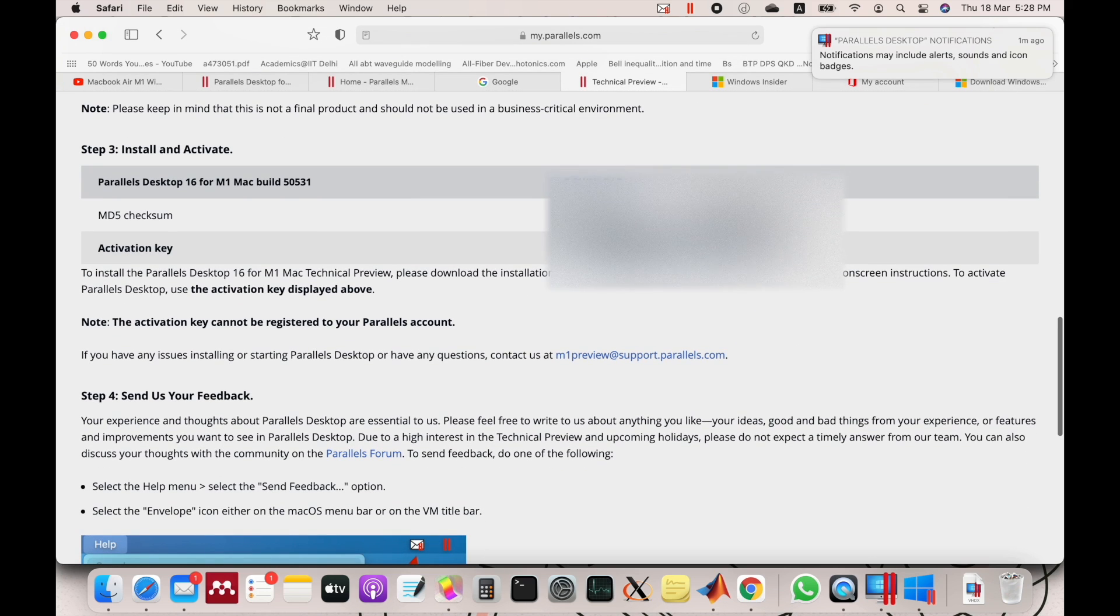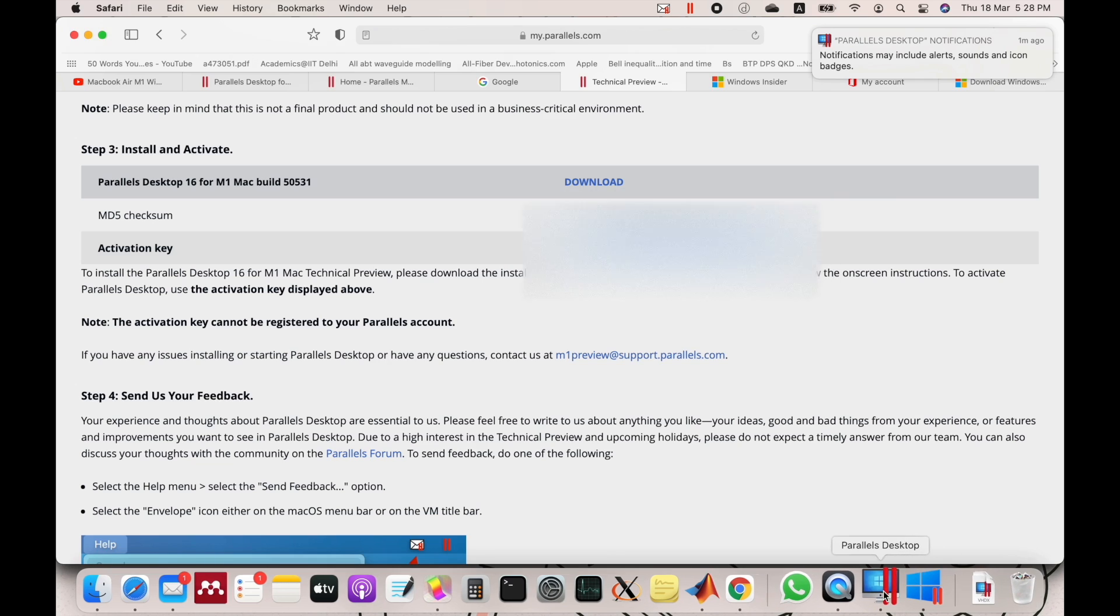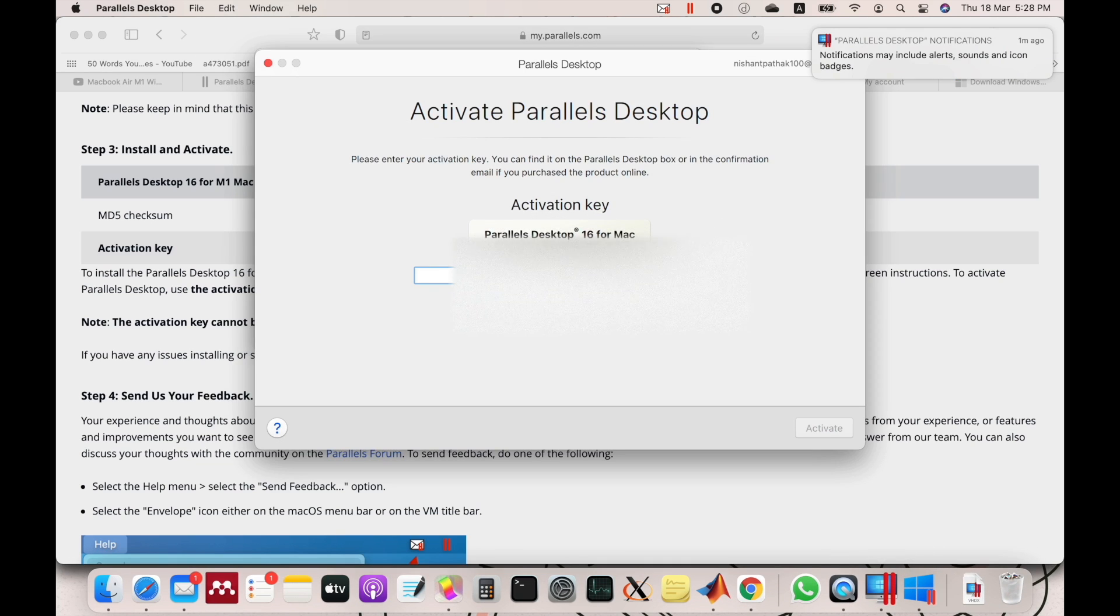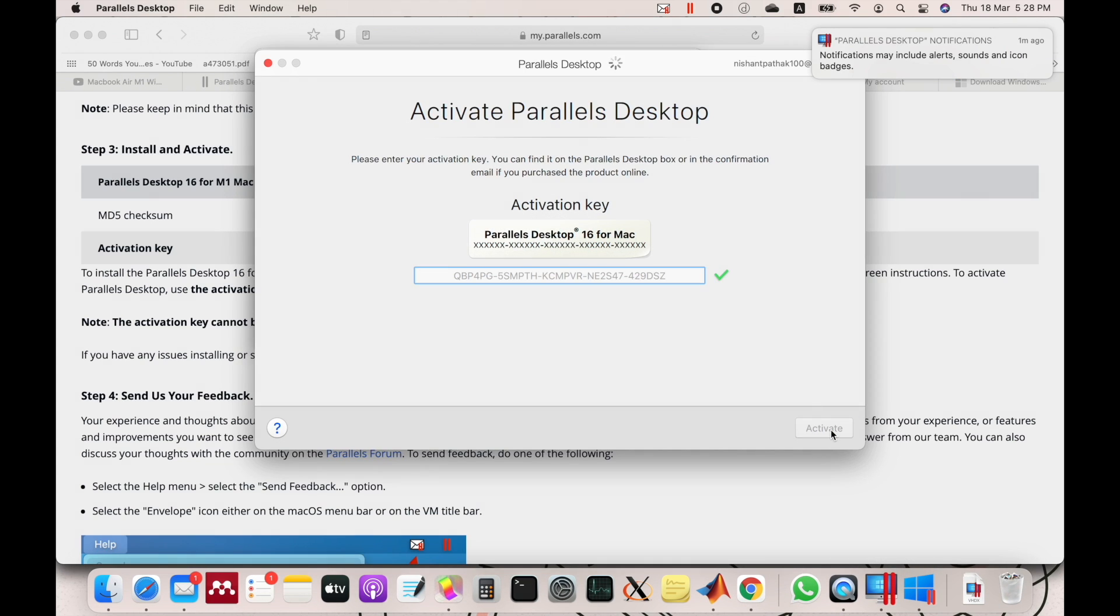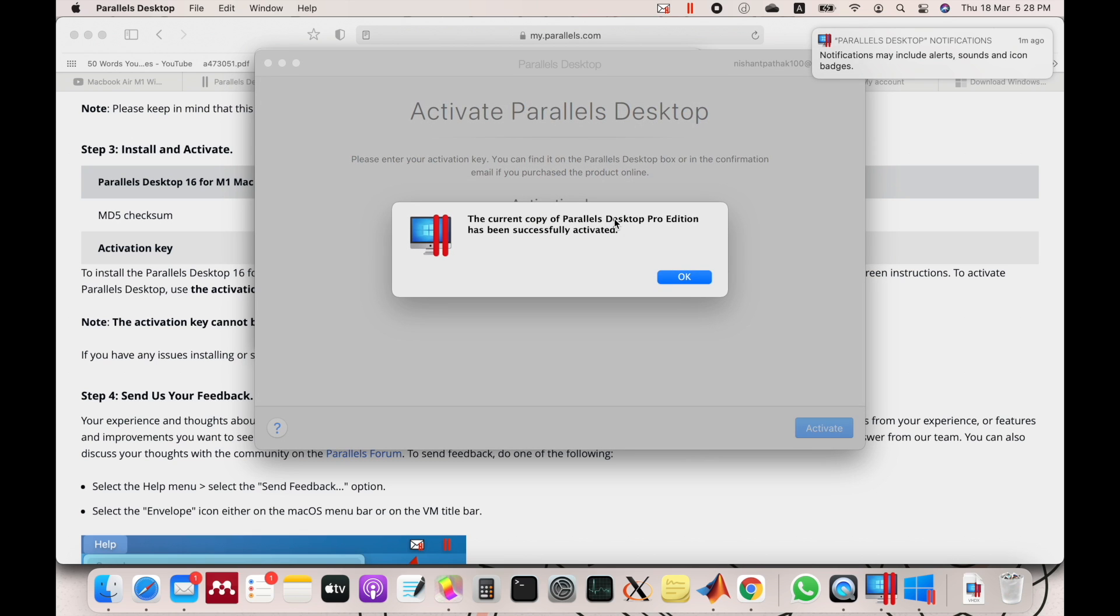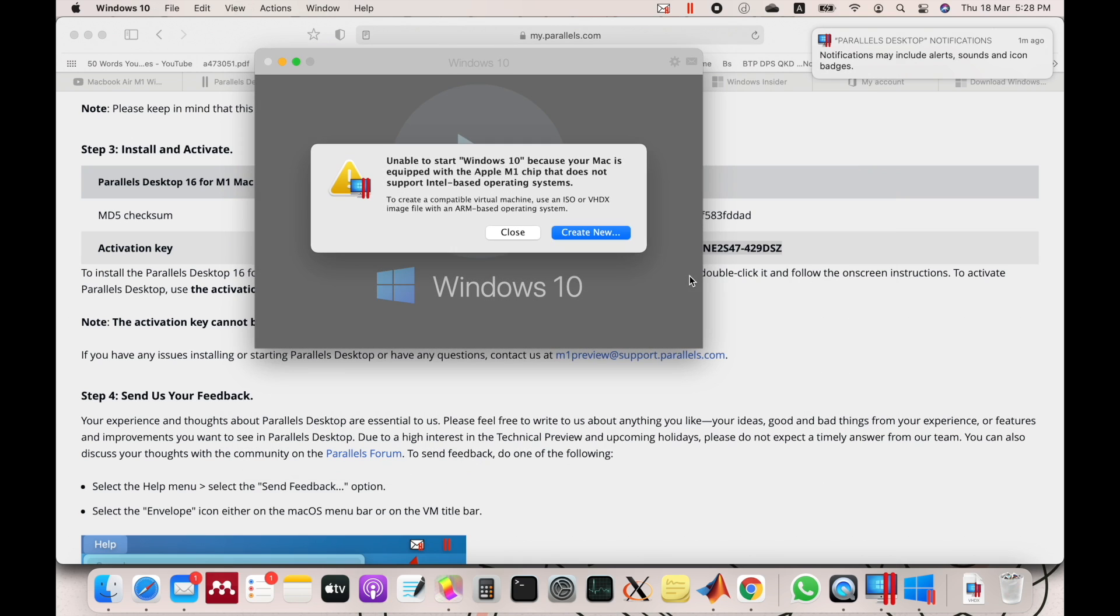Then you will land on the page from where you can download, and you will also have the activation key. Copy that and paste it here and click Activate. This is activated now. Click OK, and it will show you something. You just have to create new.